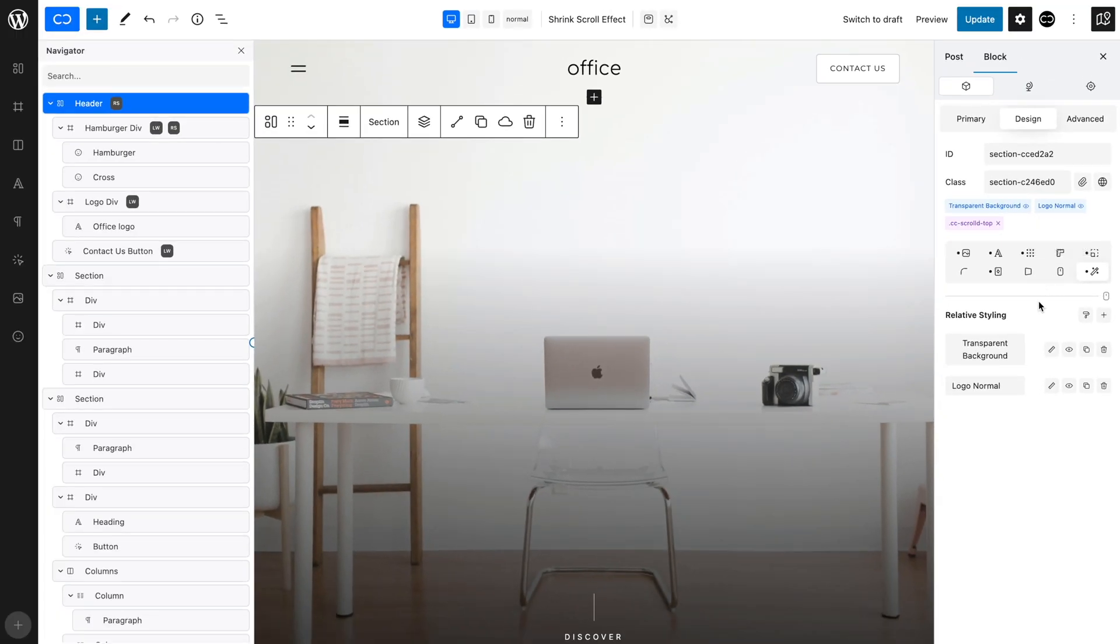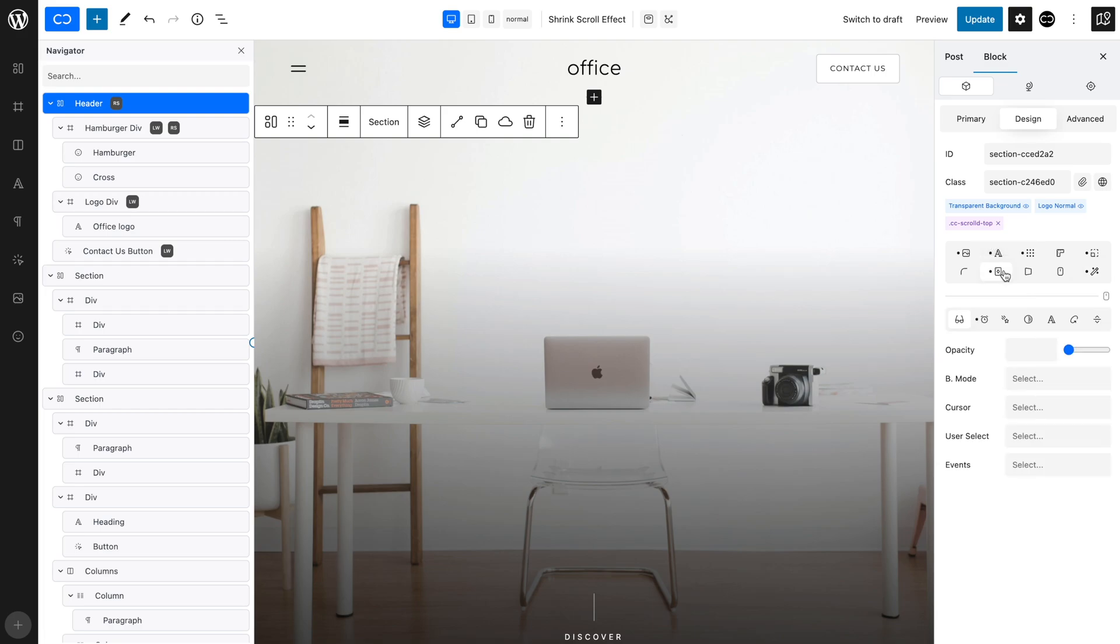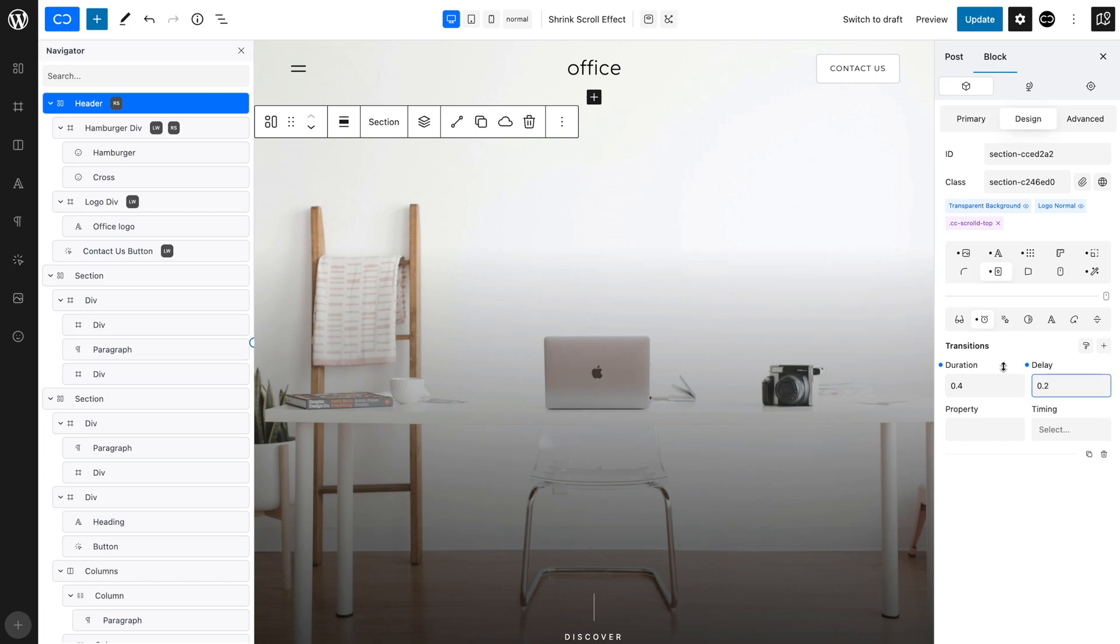Now, let's set up our transitions for a smooth effect. Let's open the Effects tab and then the Transitions tab. Let's set a duration of 0.4 and a delay of 0.2 seconds.